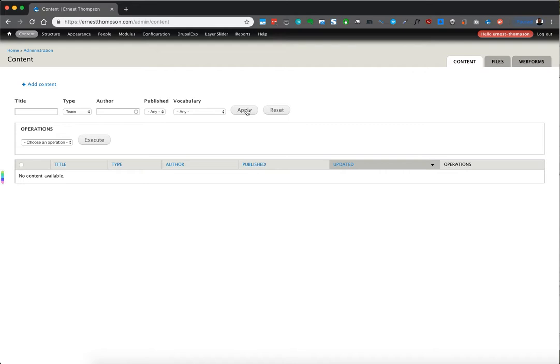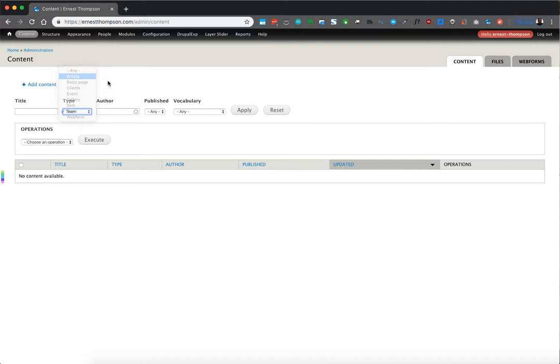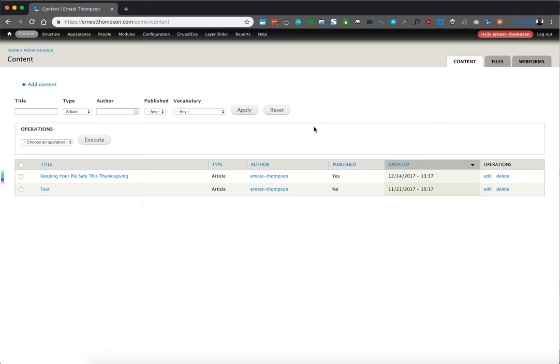So now that we know that we didn't use team, I think the items, the web forms, and the basic pages, articles, maybe, or just, let's apply that one. And there's a couple, there's a test, and that's where you can build up your blog if you want to. And so we'll reset that, and we'll see everything.